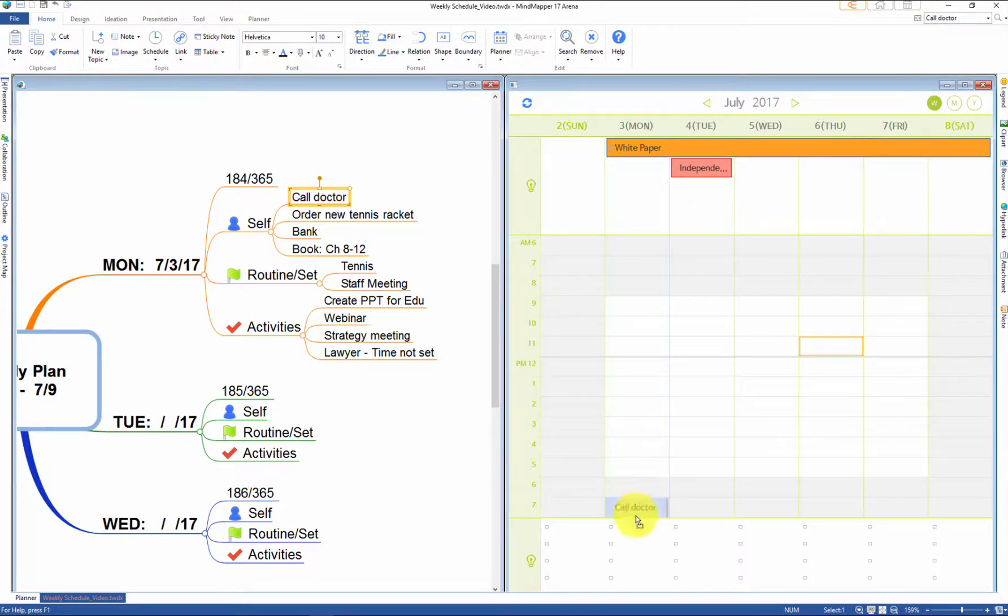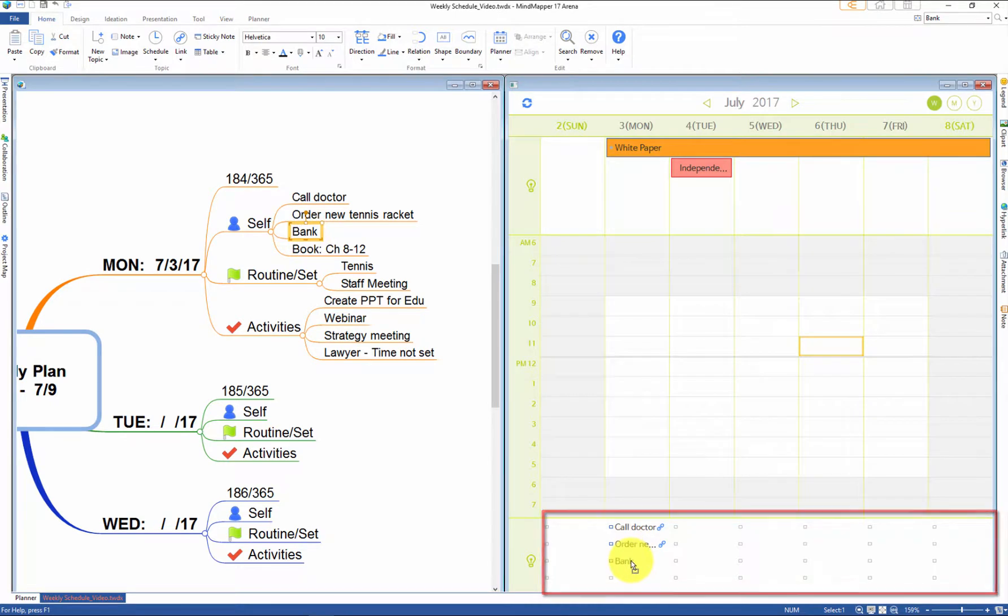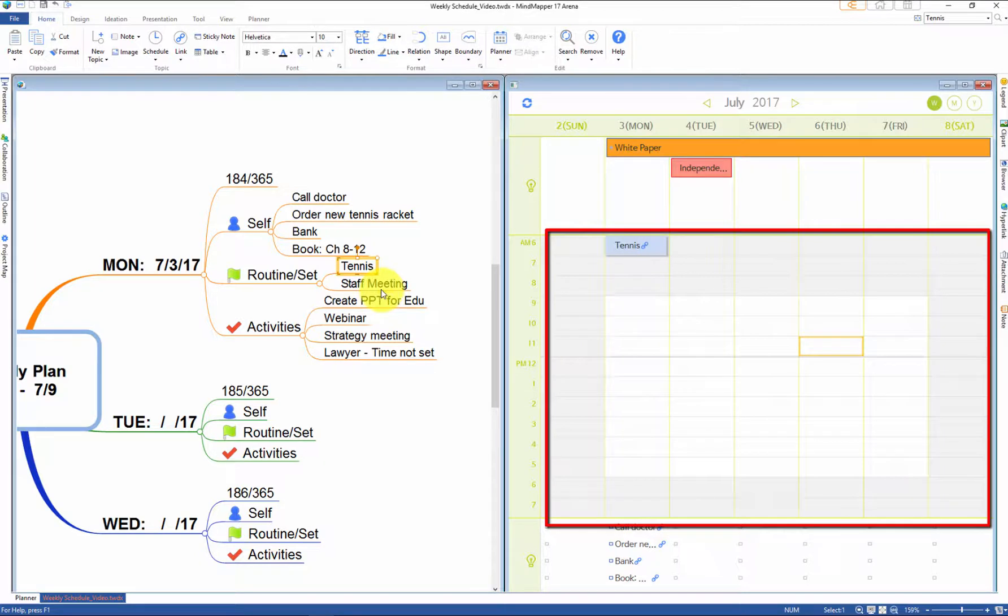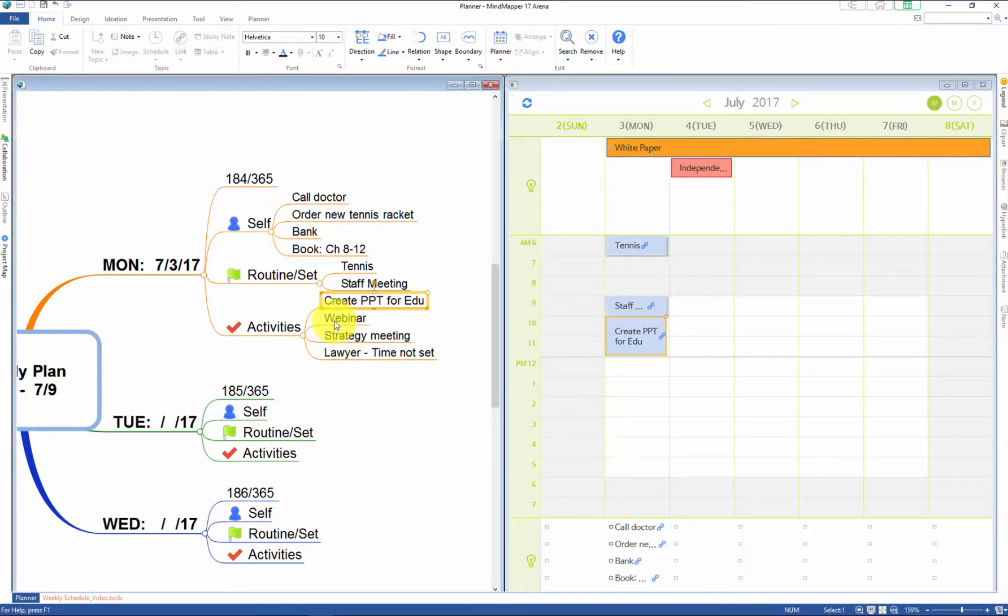Drag events to appropriate time slots: memo slots for ideas, tasks, and reminders; appointment slots for scheduled appointments or timed tasks; and all-day event slots for ongoing projects, annual events, or events with unspecified time.